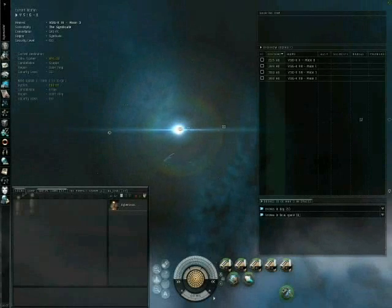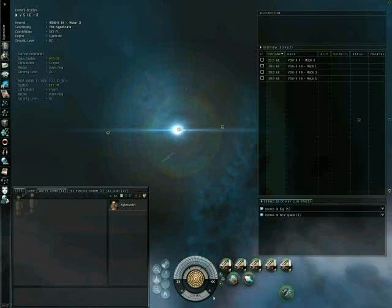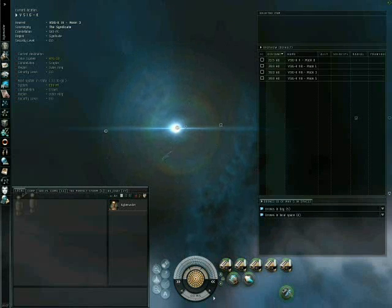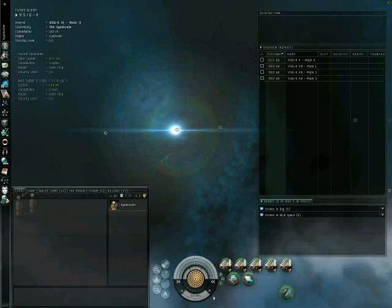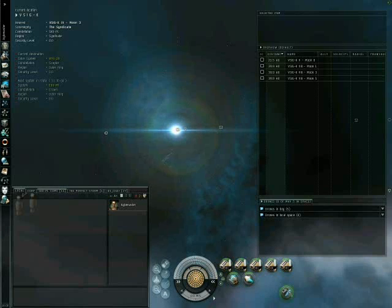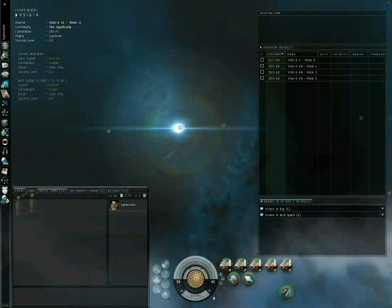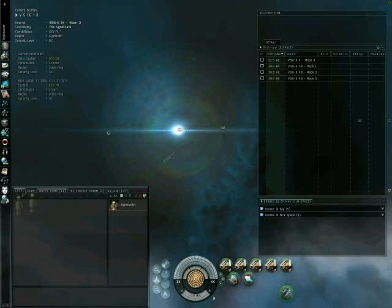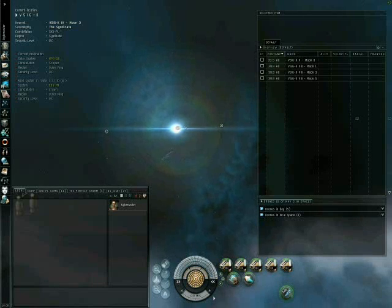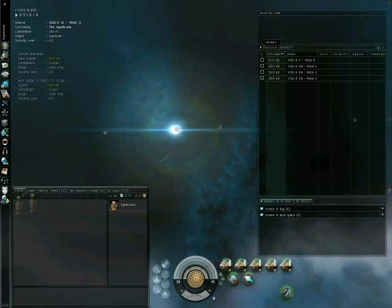Welcome to the overview tutorial. I'm going to discuss how to properly set up and maintain your overview for best efficiency during combat and non-combat situations. As you can see, my overview is right now set to default value, which you should be seeing whenever you enter the game for the first time.